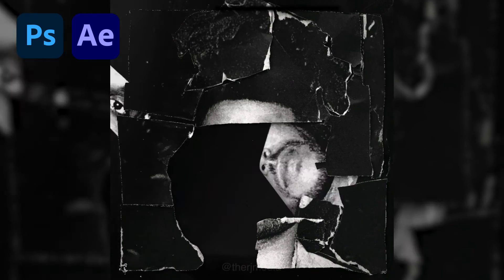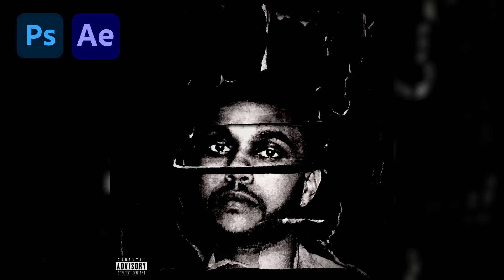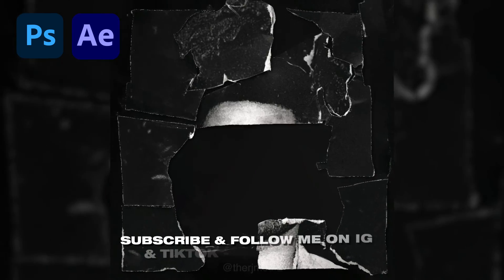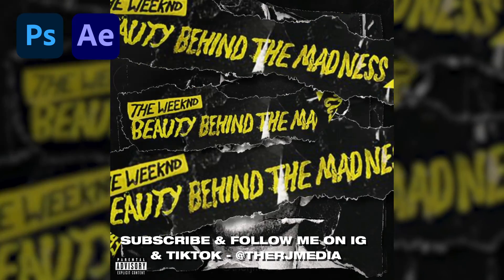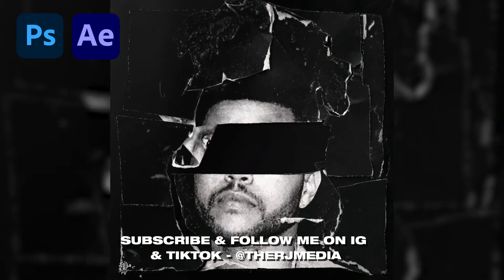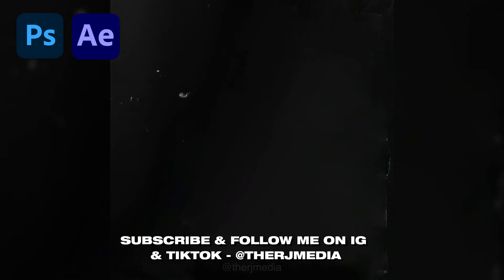And so yeah, this is the final product. I really love how this turned out. I have two other tutorials that show you guys other ways you can animate album covers, and I have a bunch more coming. So subscribe to see my next video and follow me on TikTok and Instagram. That's at TheRJMedia. See y'all in my next video.